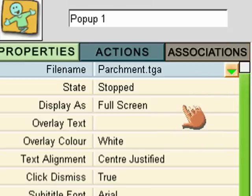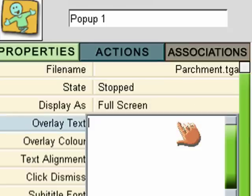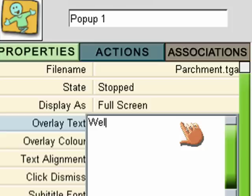Now, I want the pop-up to be a full-screen pop-up, and I want some overlay text, and it can simply be, Welcome to the game.